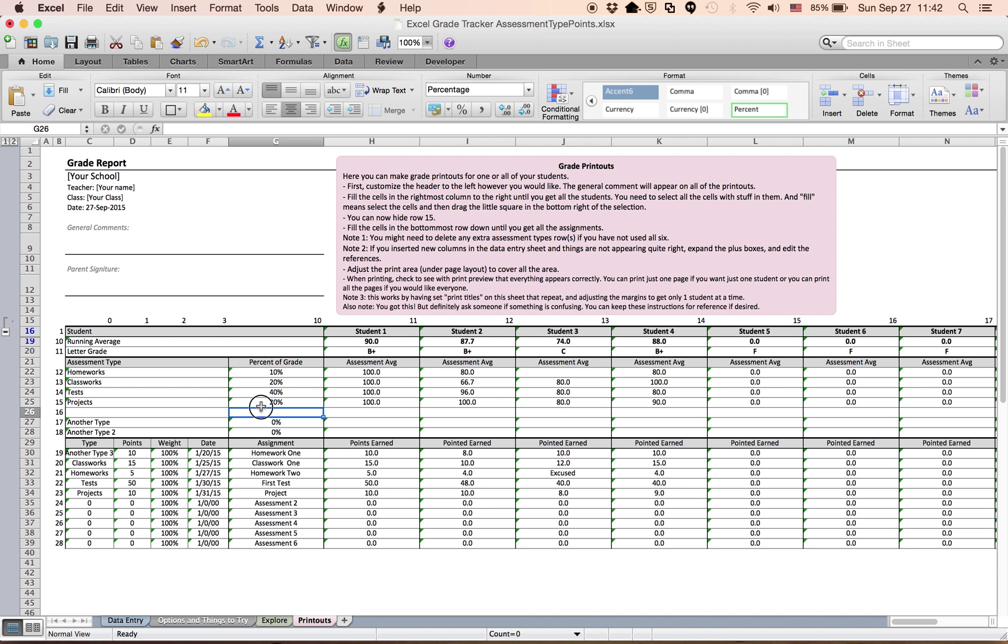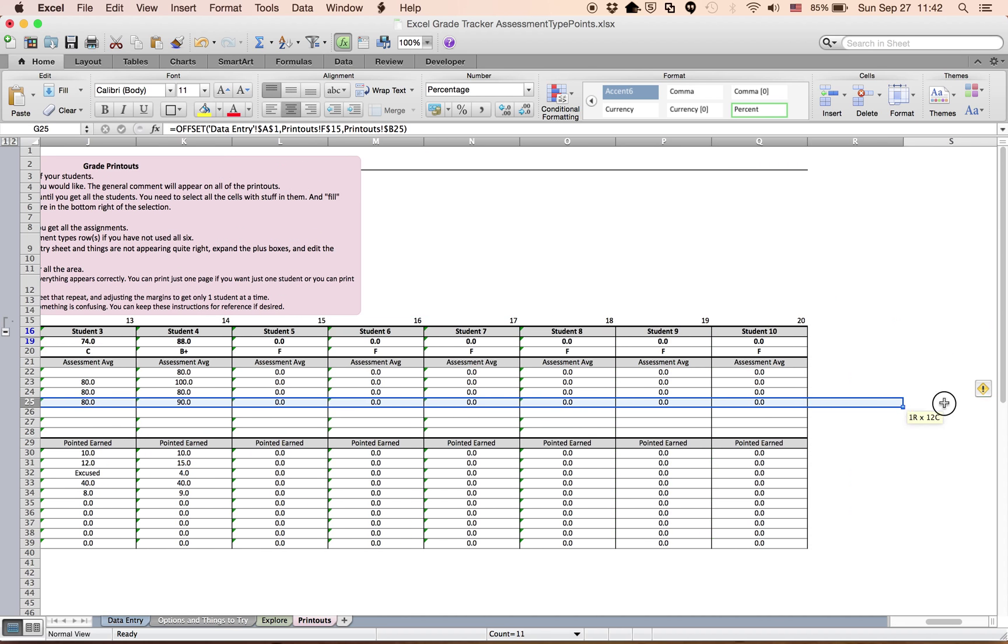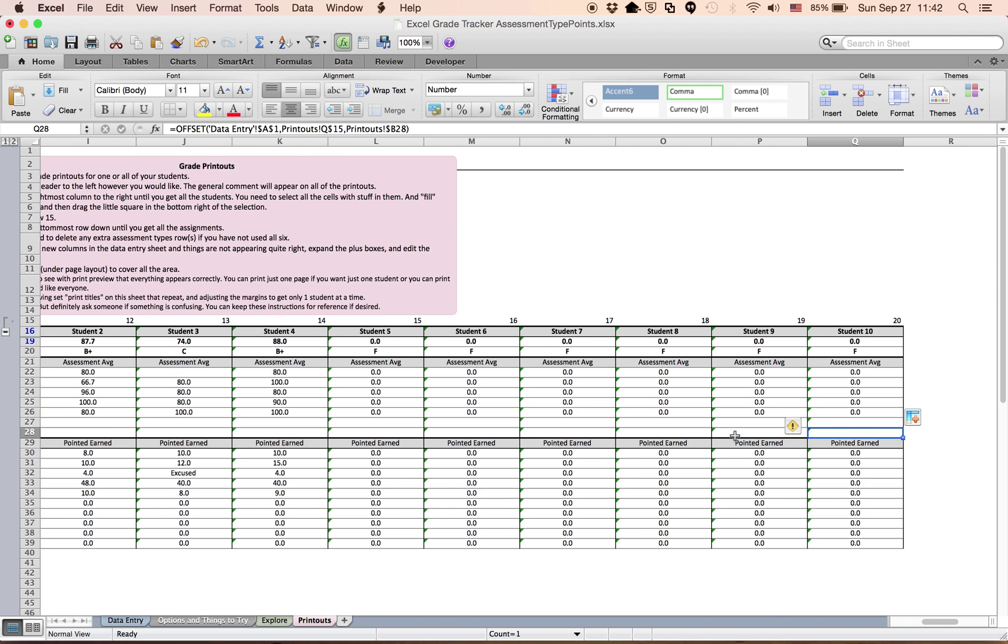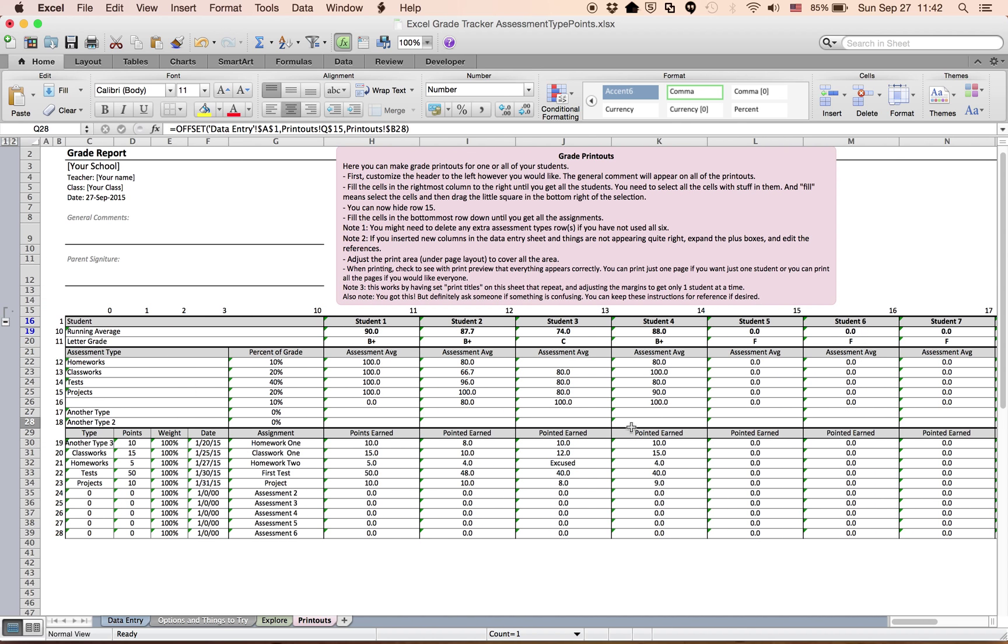I'm going to select almost all of the cells in this row and just drag them down. So now they all show up very nicely.